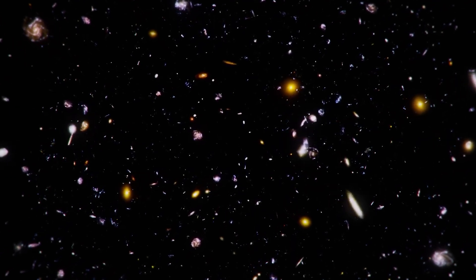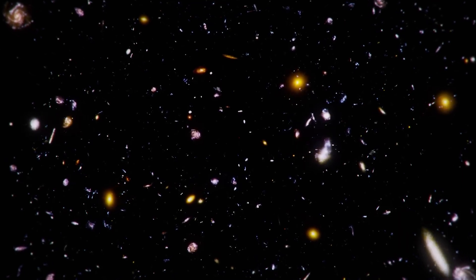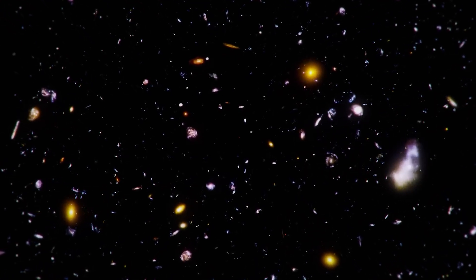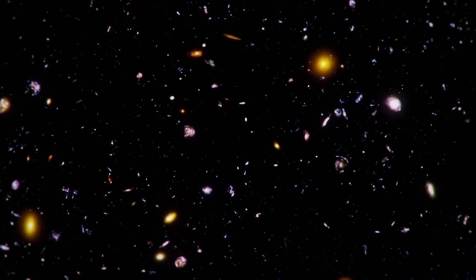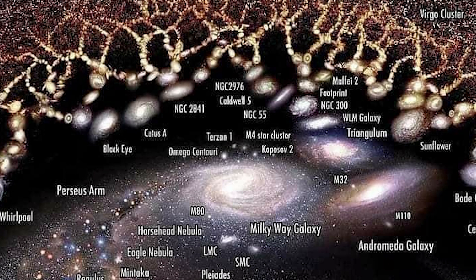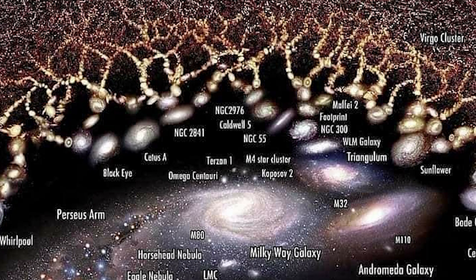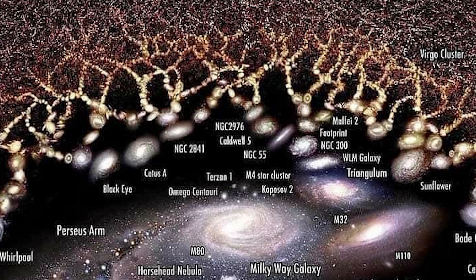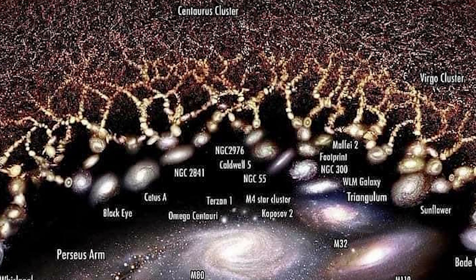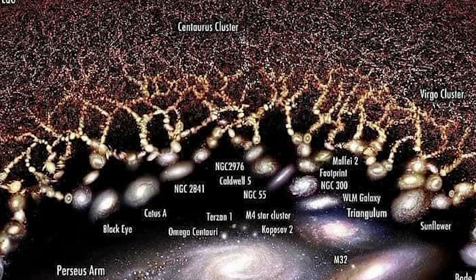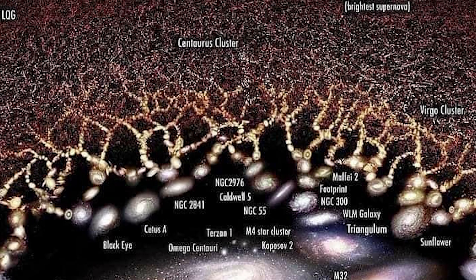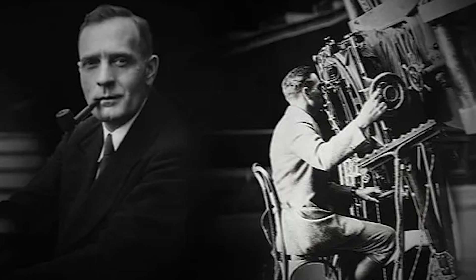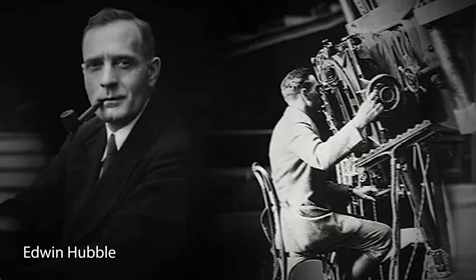Since the Big Bang, the universe began to expand. And it has never stopped. Every second, the space between galaxies increases. When astronomers pointed their telescopes at distant galaxies, they noticed something strange. The farther away a galaxy is, the faster it moves away from us. This is called redshift. The light from these galaxies stretches with the motion, becoming redder. This effect was predicted by Edwin Hubble, and it is one of the greatest discoveries in astronomy.